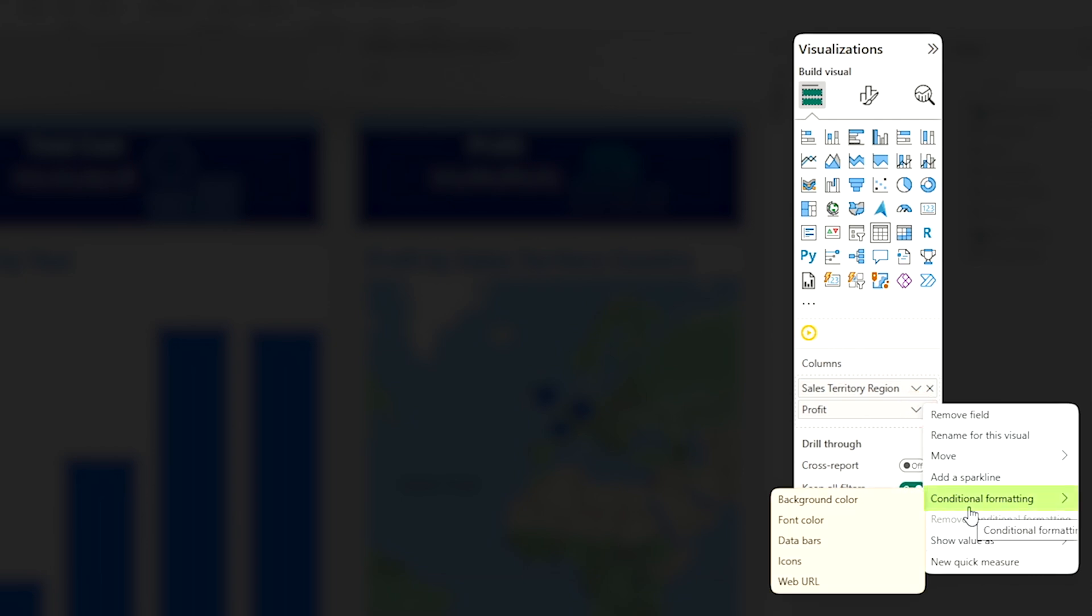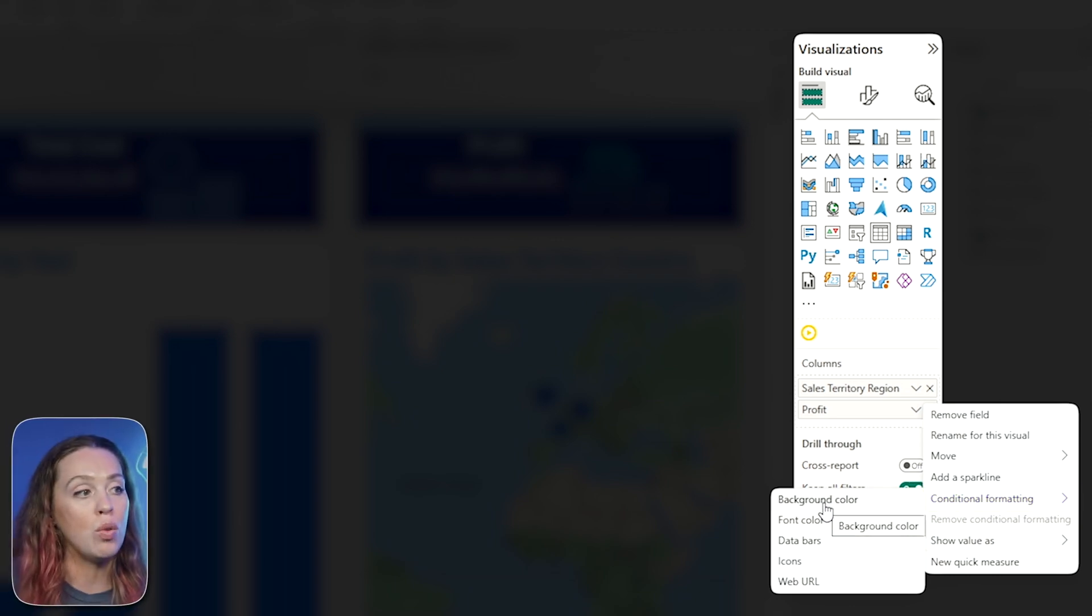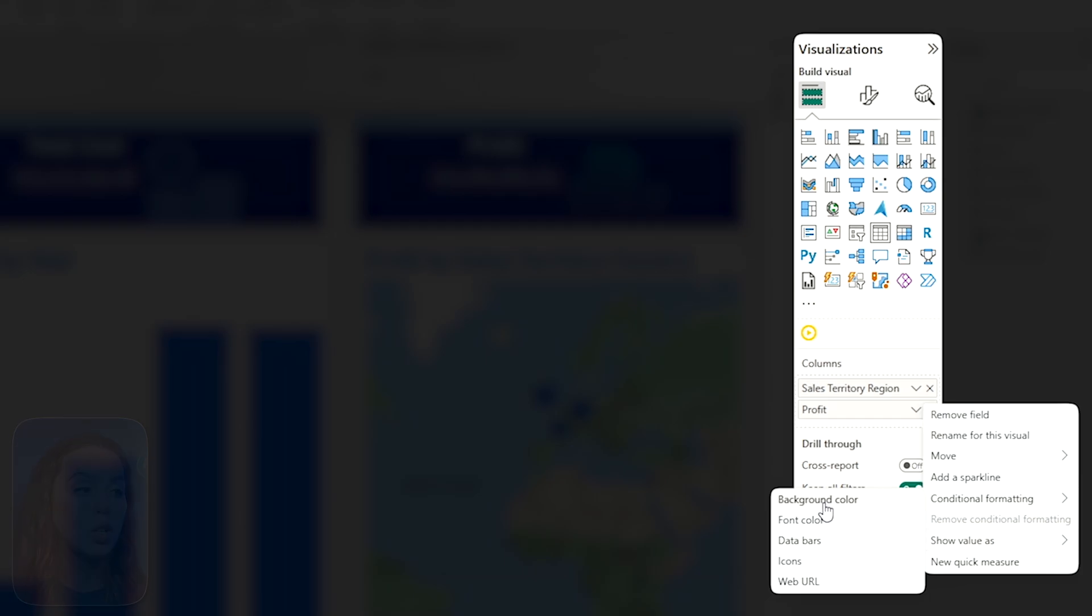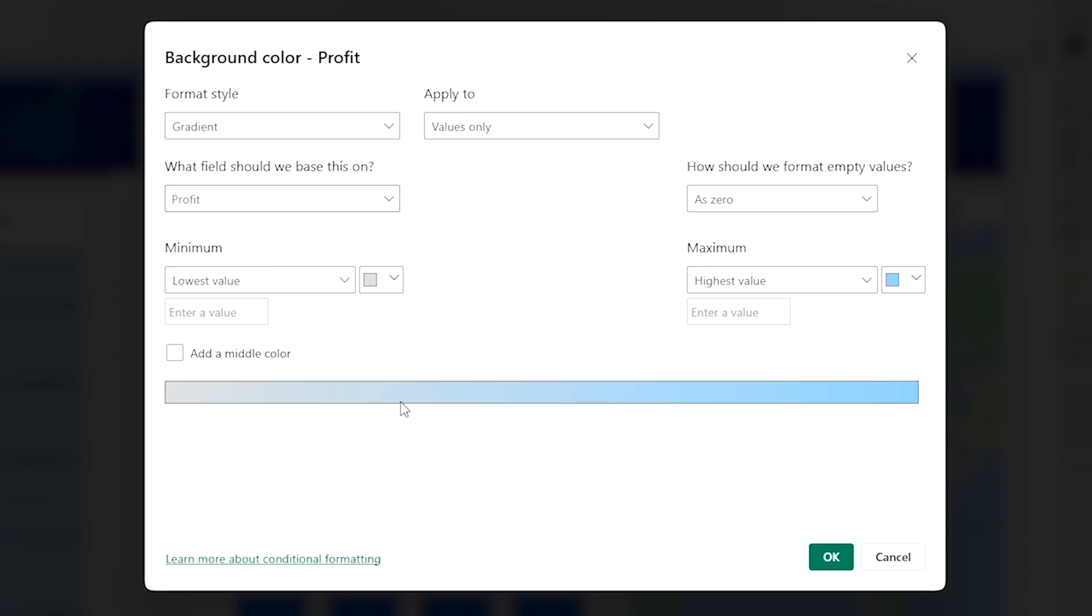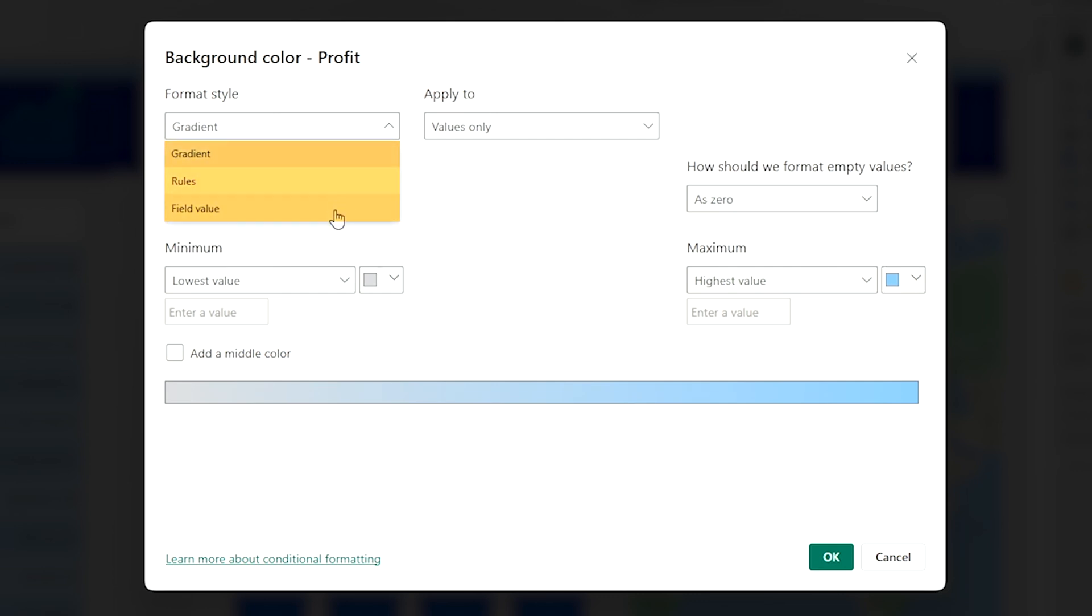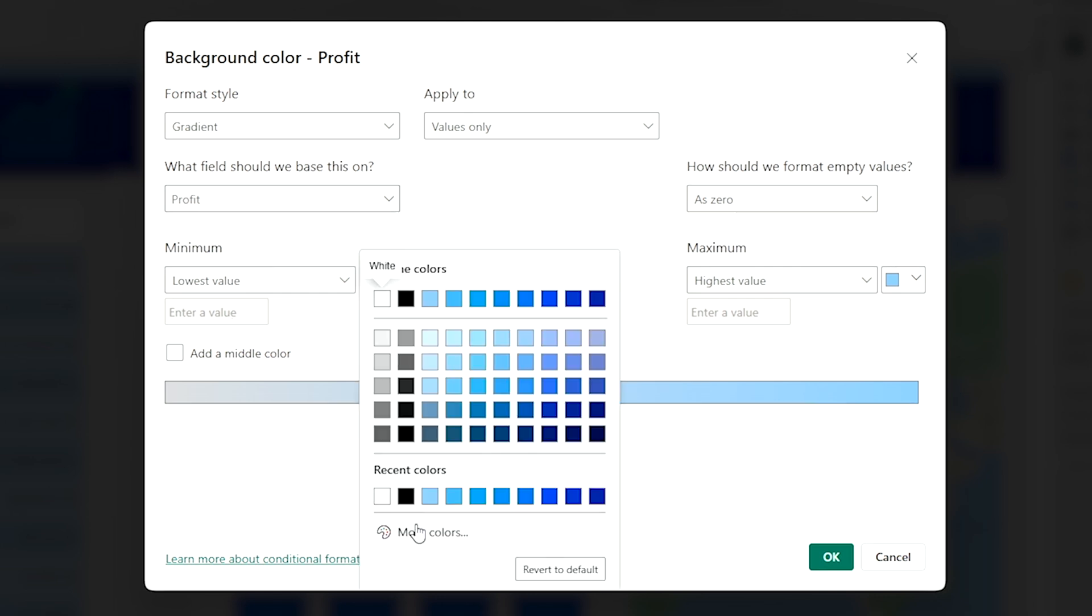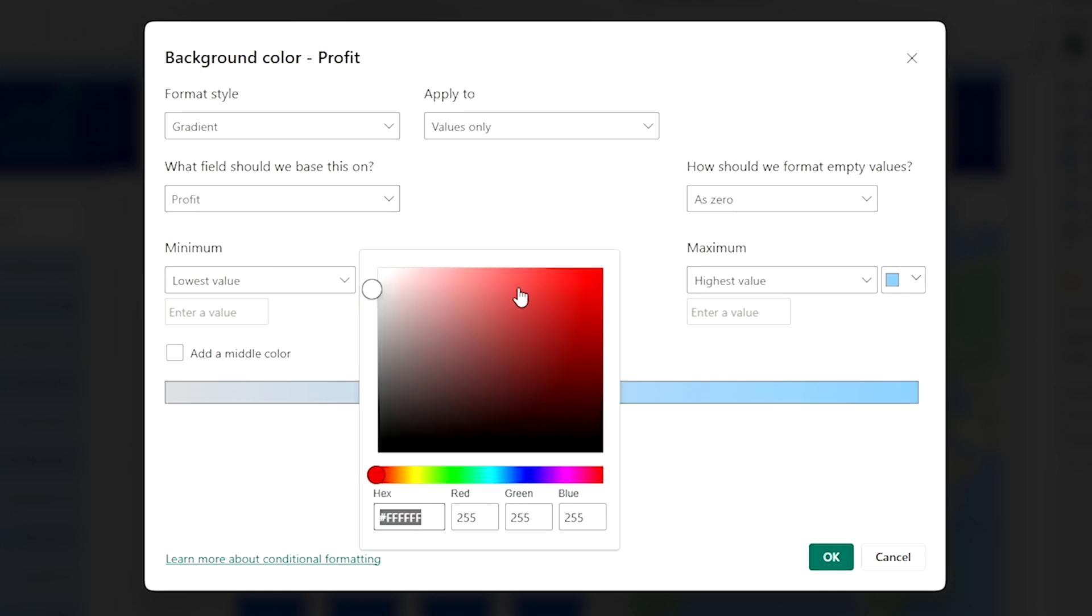We have some default options. We've got background color, font color, data bars, and we also have icons. Let me just run you through those. If you've never used conditional formatting and you want to see what those look like, background color allows you to change the cell color. And you have the options to change that by gradient, by rules or field rules. Now you're able to set this just by the default value as they are at my lowest value. Generally, most people would think that's bad.